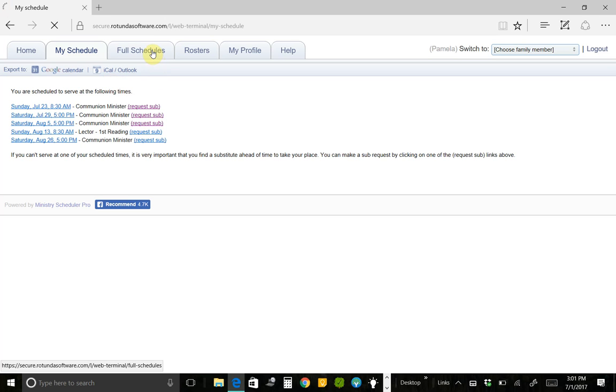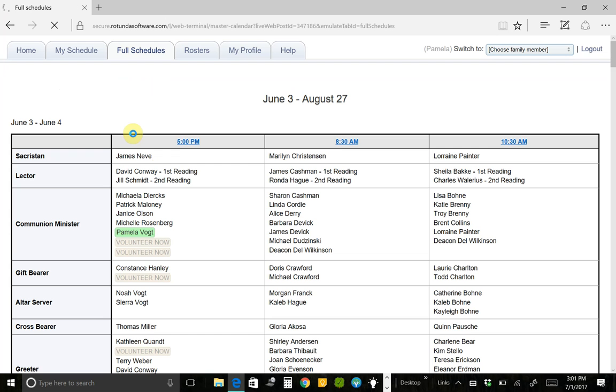Next is the Full Schedules. And once the internet takes me there, we will see the schedules for the entire three-month period. So this scheduling period was June, July, and August. June 3rd through August 27th. That's the weekends that fall in that June, July, and August period.